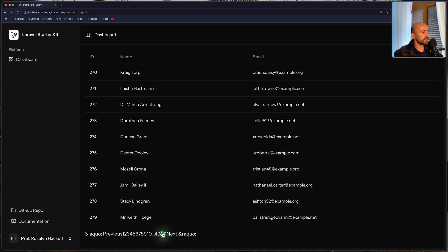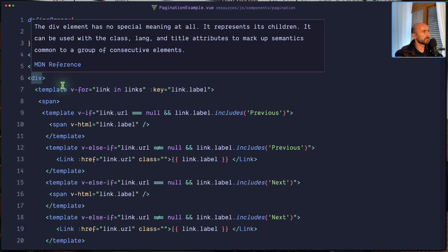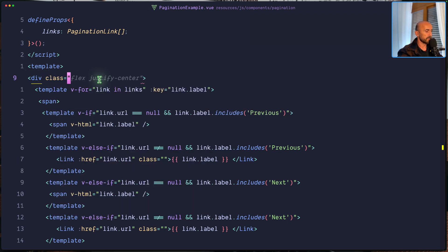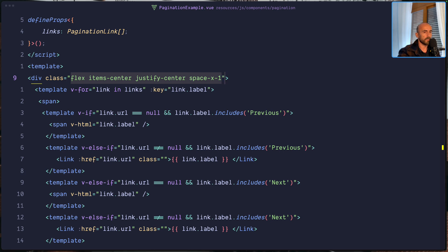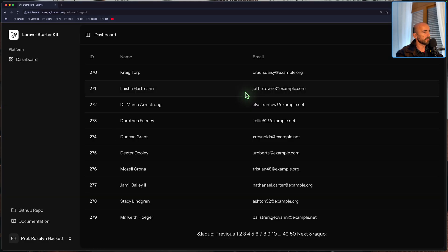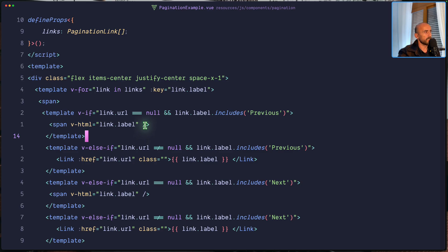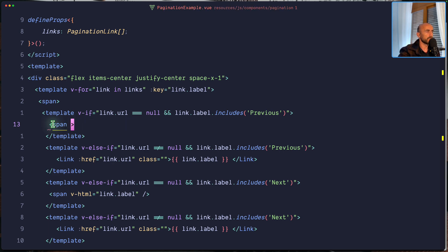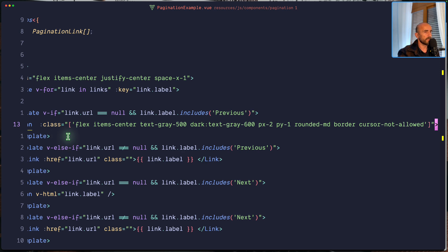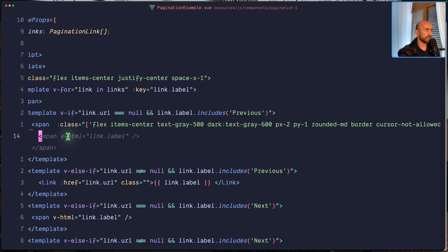Now let's work with the design. We need to pass some classes. I'm going to copy from the React project and paste it here. On this div, the class with items-center, justify-center, space-x-1. And then on this span, we have to pass some classes. And I'm going to add an icon — instead of span v-html link label, I'm going to add an icon which is the arrow left.